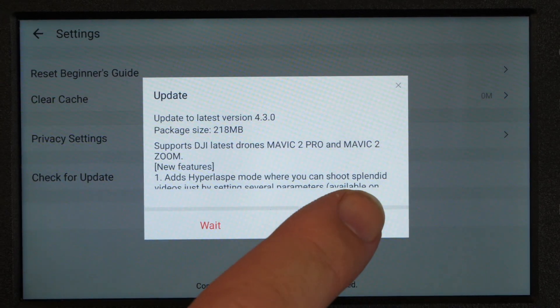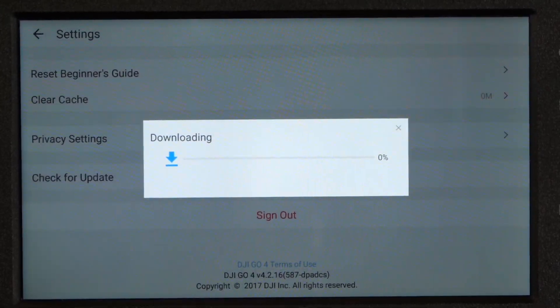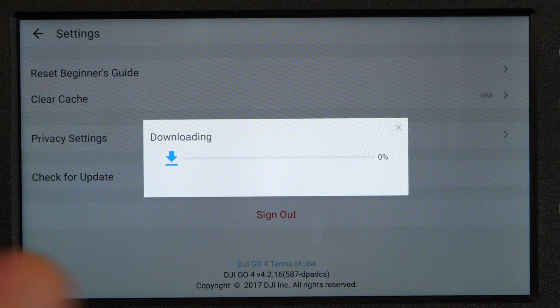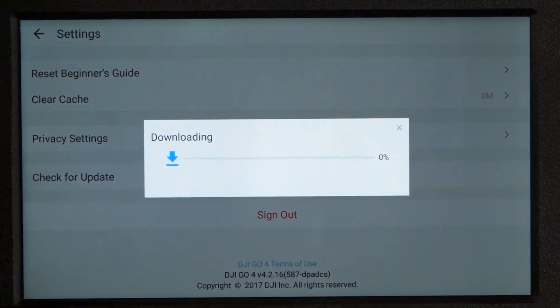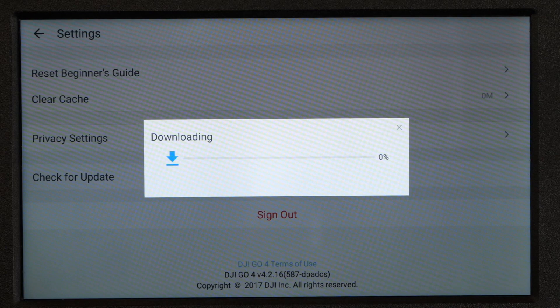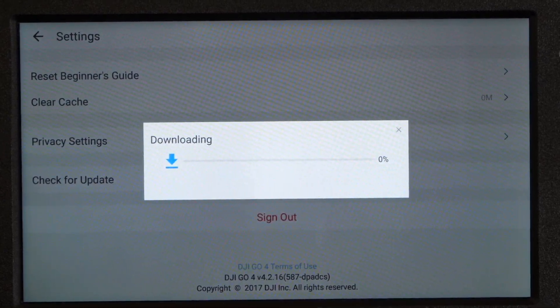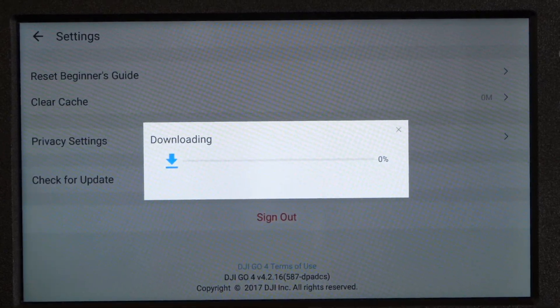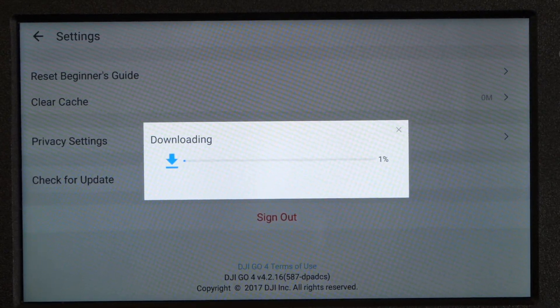When you're ready, you simply click update and it will begin to download this to the device. I've already done my other one, my 7.85, so I've used this update once. I haven't used it with the new drones yet because mine is coming later this week.